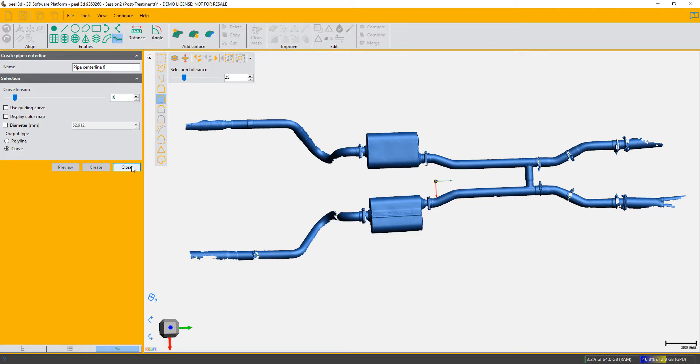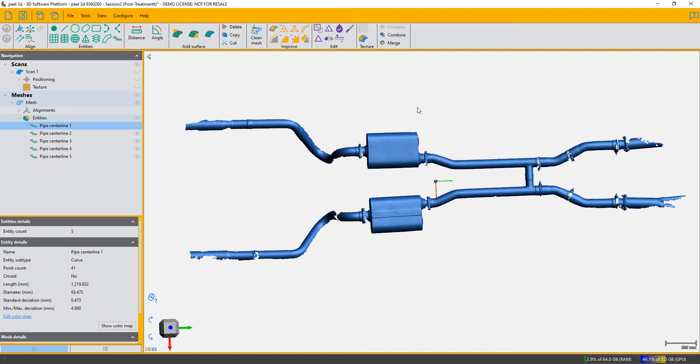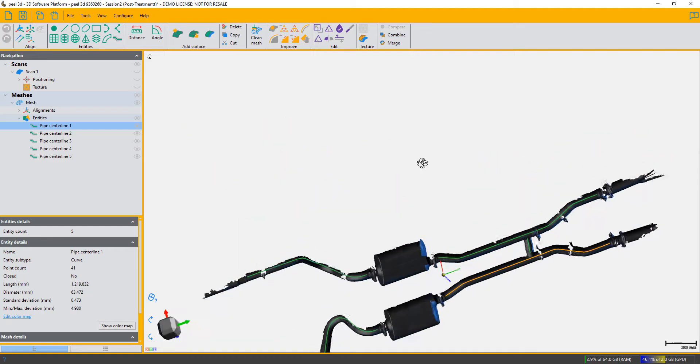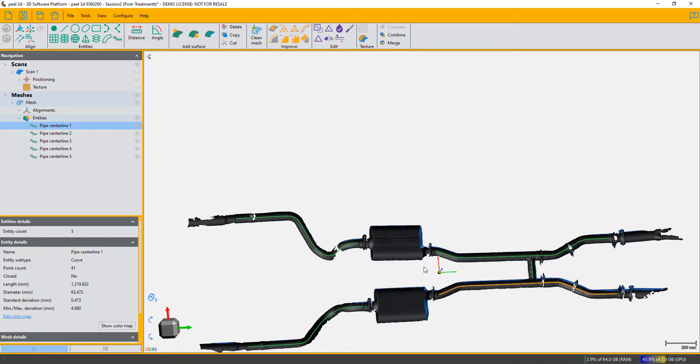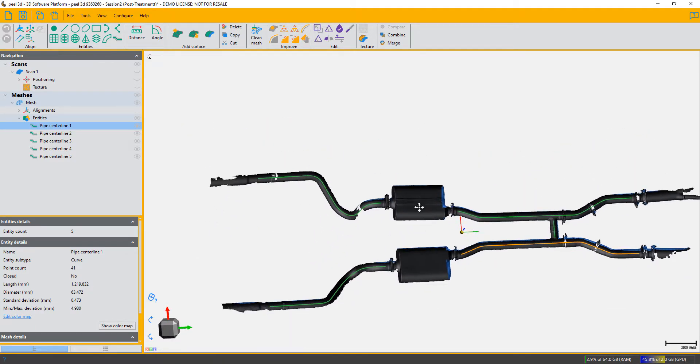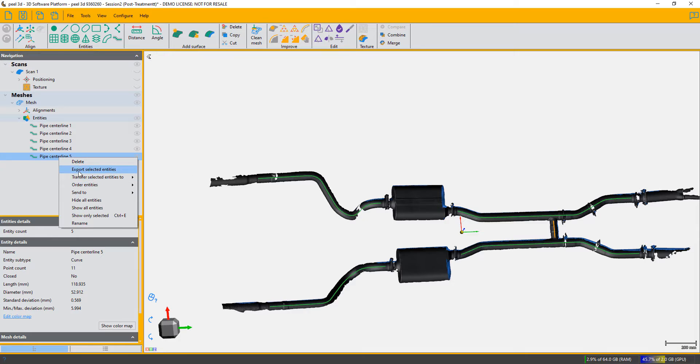We go back into our main mesh list, and there are all our centerlines. I'm going to actually turn this over so you can see them, and I can light them up one by one. These can of course all be exported and transferred to SolidWorks if you have SolidWorks, or just exported as IGES.